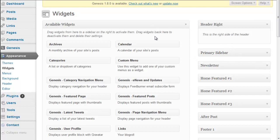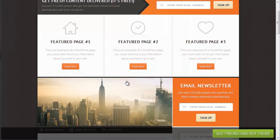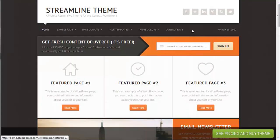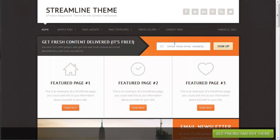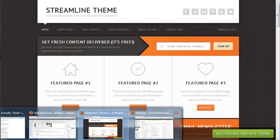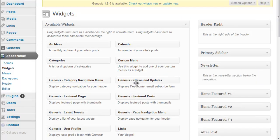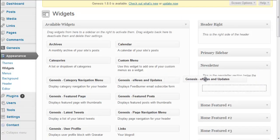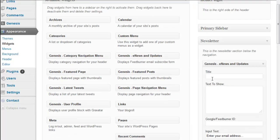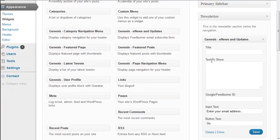Now we have this newsletter widget which is right here, right above the featured pages section. In order to get that set up, all you do is drag your Genesis e-news updates there, put in a title, throw some text in there and your Google FeedBurner ID, and you're good to go. It's all set up.